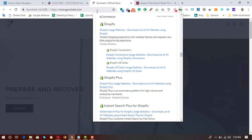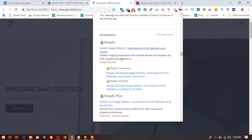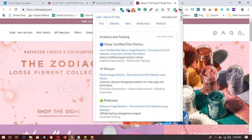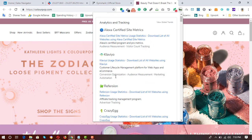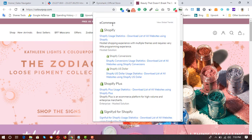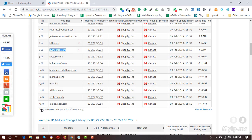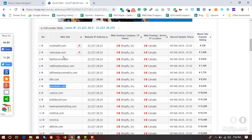For gymshark.com they are using the Shopify e-commerce platform. Let's move back to ColourPop — once again we click on the BuiltWith extension button, and under the Tech tab, in the e-commerce section, we get the result: Shopify. So ColourPop is on Shopify as well. These two websites were from the top 15 results.